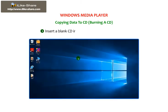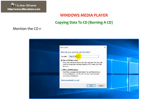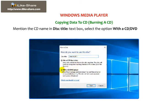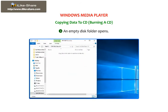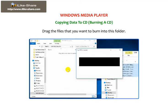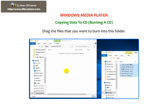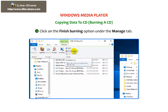Insert a blank CD in the CD drive of your computer. The Burn a Disk dialog box appears. Mention the CD name in the Disk Title text box, select the option for the CD or DVD player, and click on Next. An empty disk folder opens. Drag the file that you want to burn into this folder. Click on the Finish Burning option under the Manage tab.